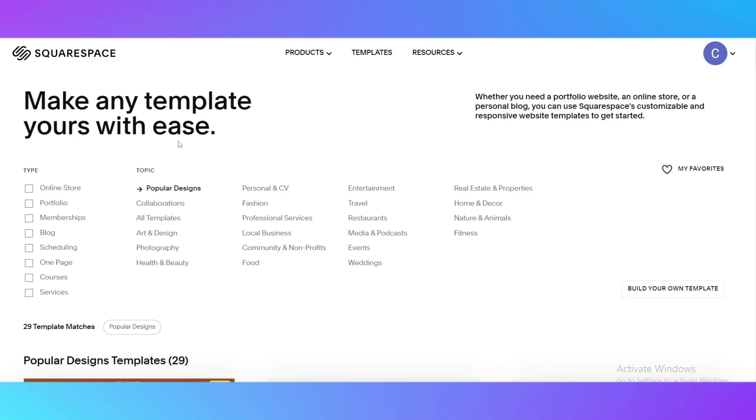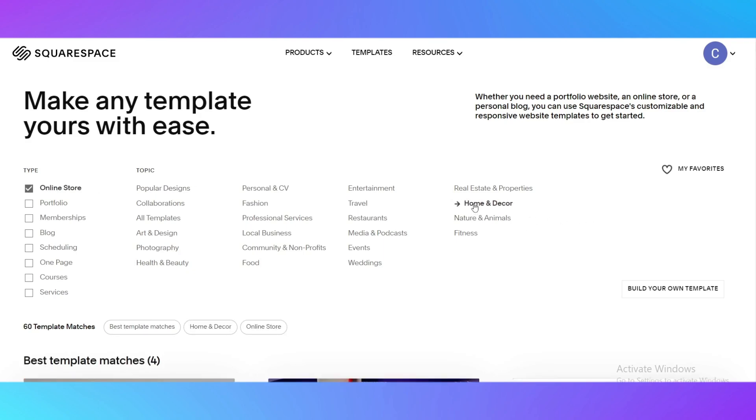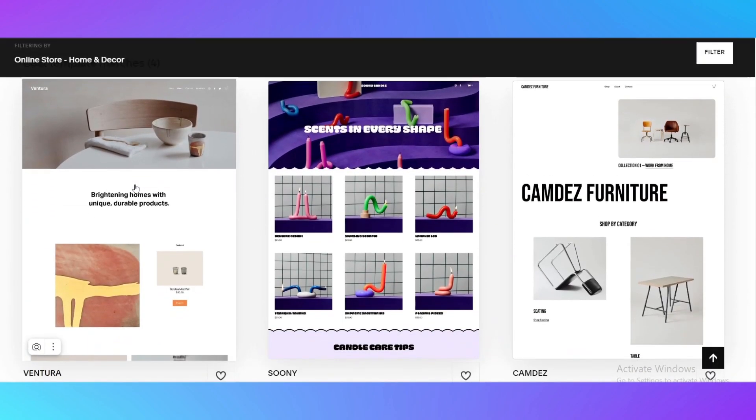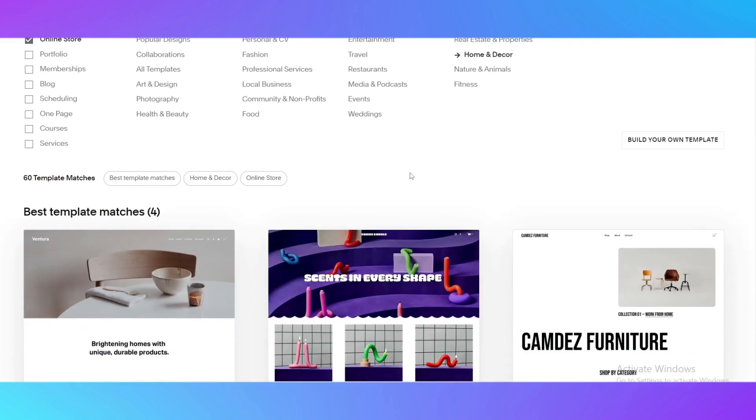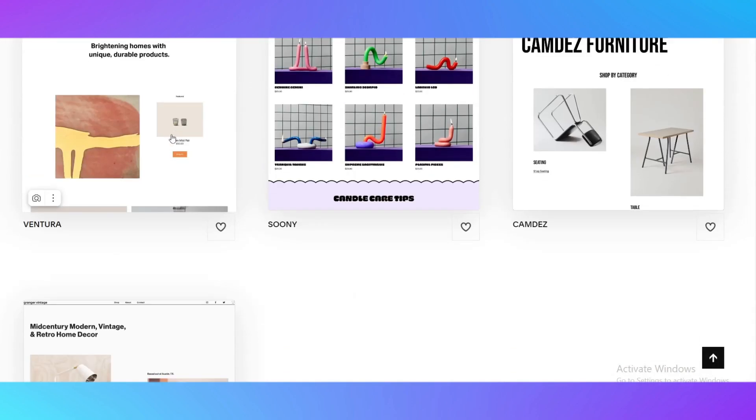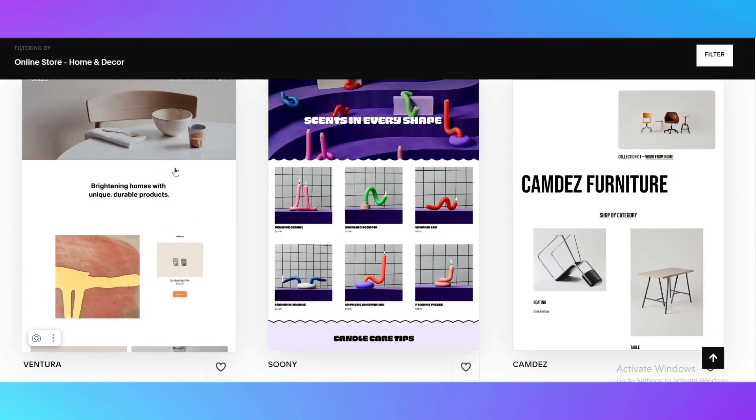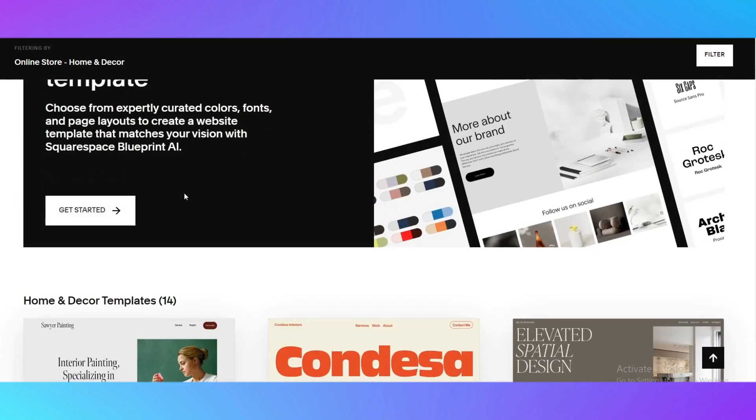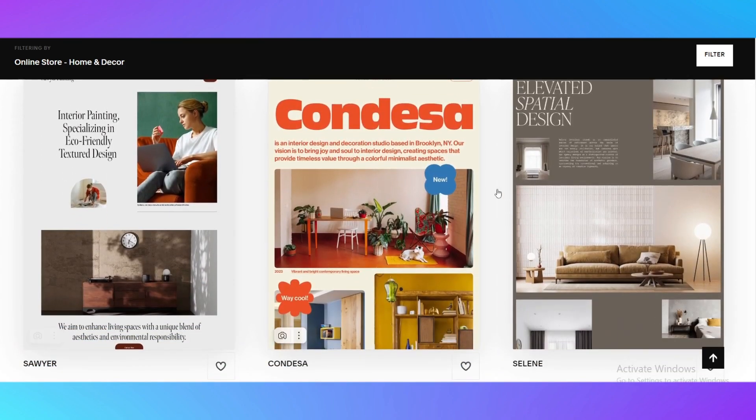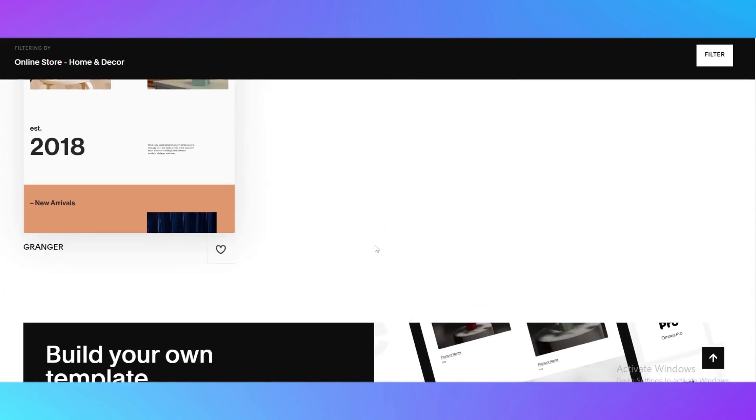As an example I'll show you the online store that would be selling home and decor. As you can see when I choose the online store there were eight best template matches, and when I choose the topic it left four best template matches. You can see those four best template matches right here, but here you can see all the home and decor templates that are going to suit you.